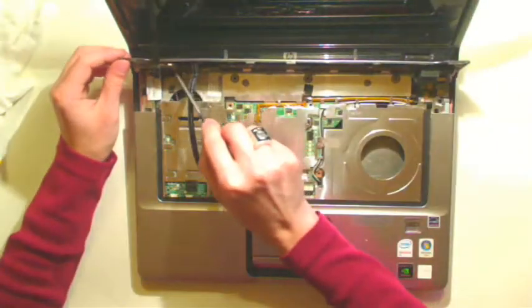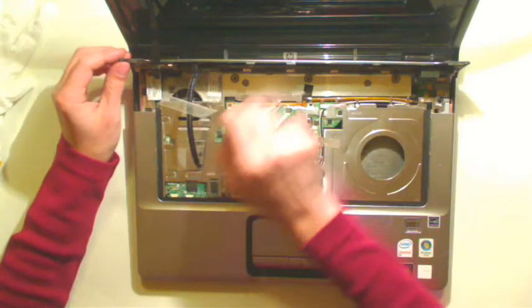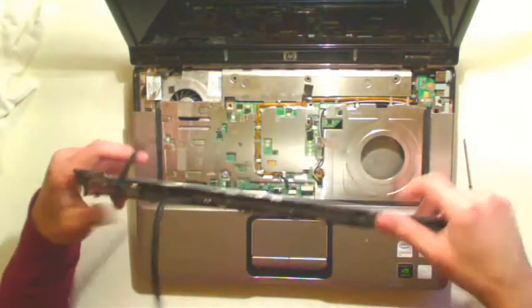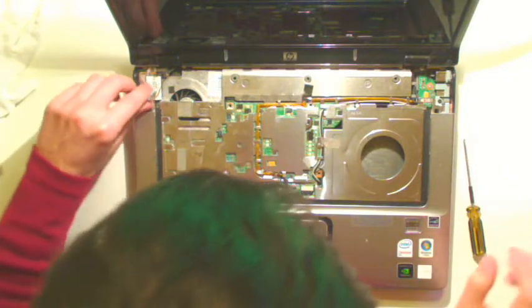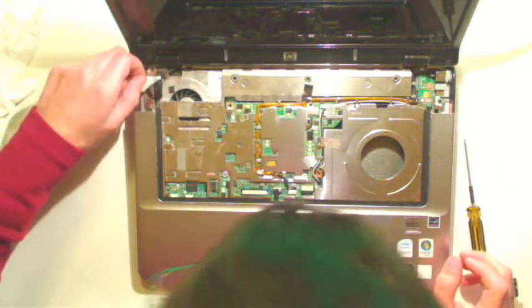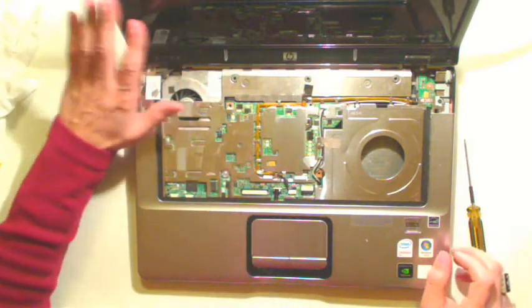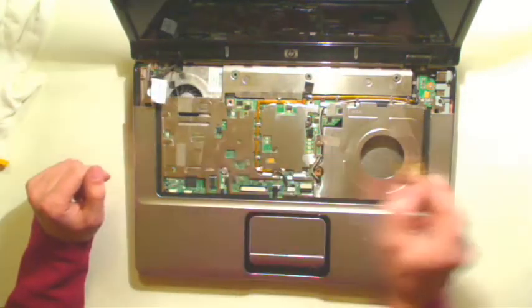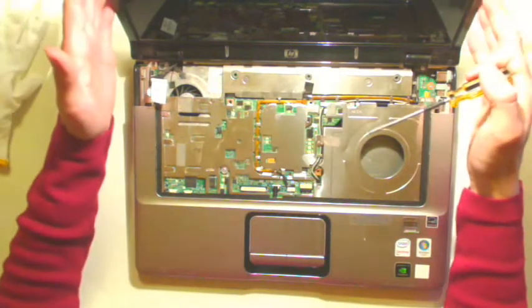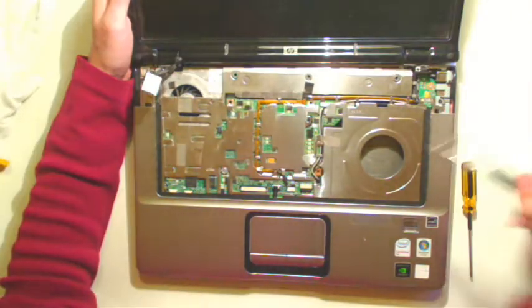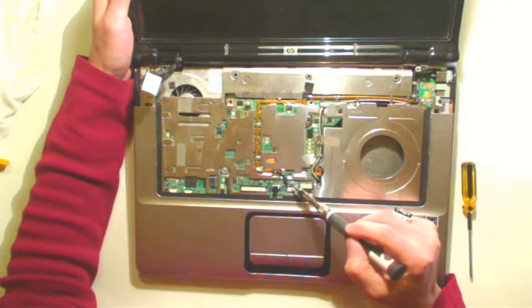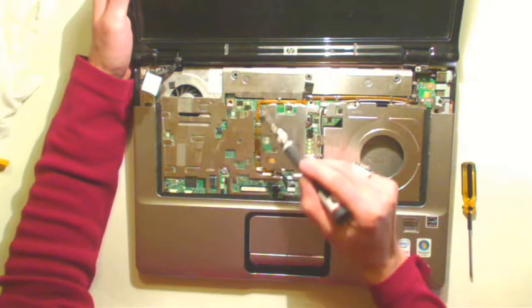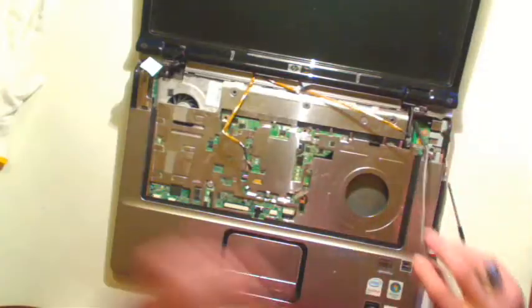Then you should unplug the cable from the LCD. Unscrew the screw here and here to release the screen. So let's do it. Oh, don't forget to pull out this socket here and the cable comes right there to detach the screen. I think now the screen is ours.